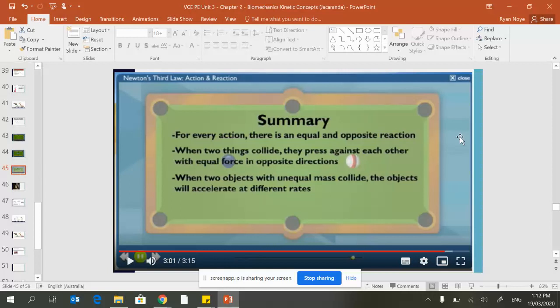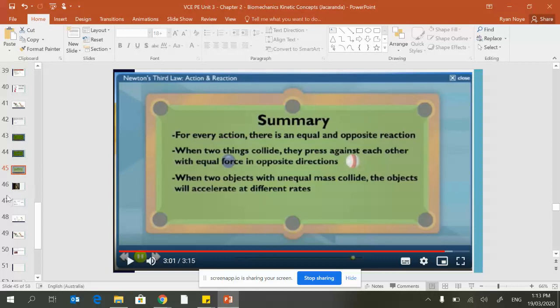Sometimes they have unequal masses though, which obviously means they're going to feel that force differently based on what we learned from the second law of motion. Force equals mass times acceleration, so if there's unequal mass, they're going to have unequal or unbalanced acceleration.